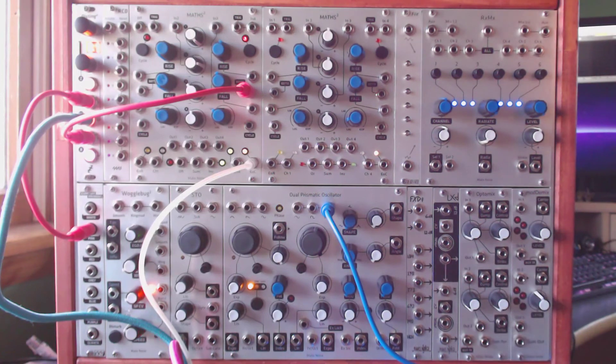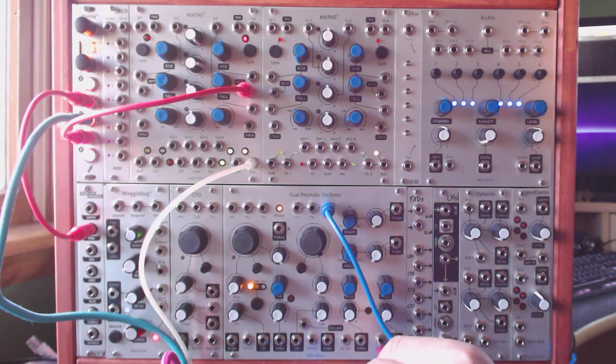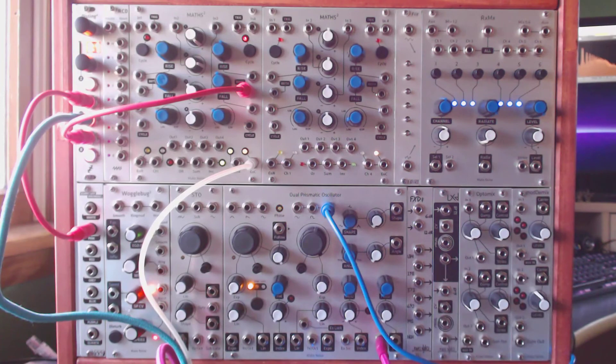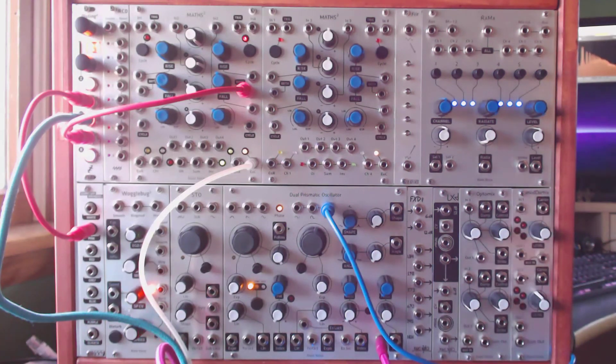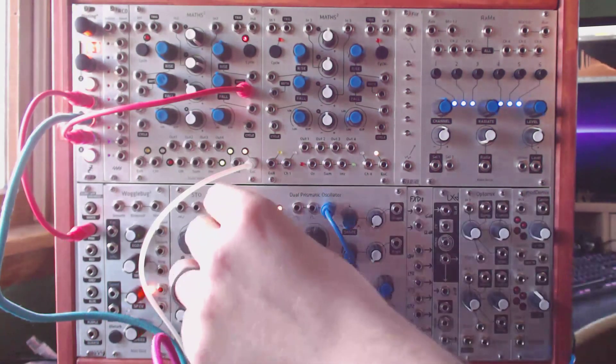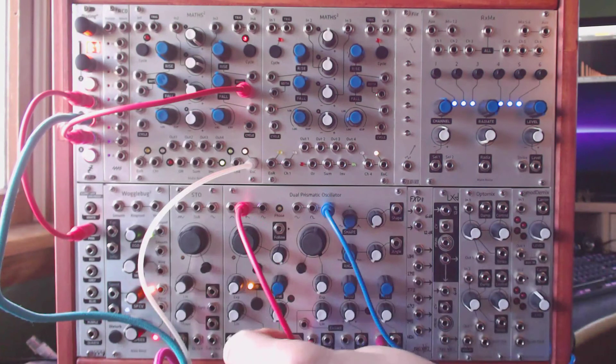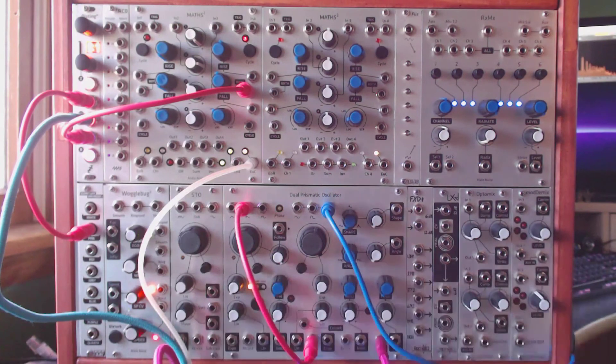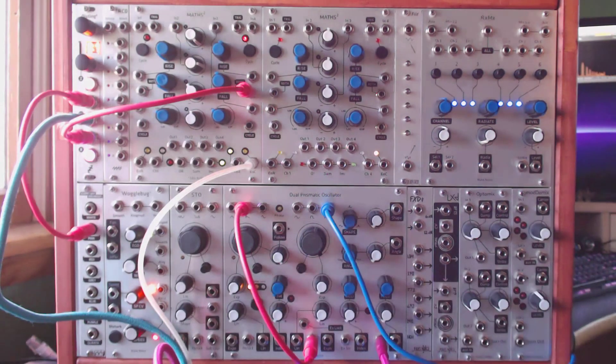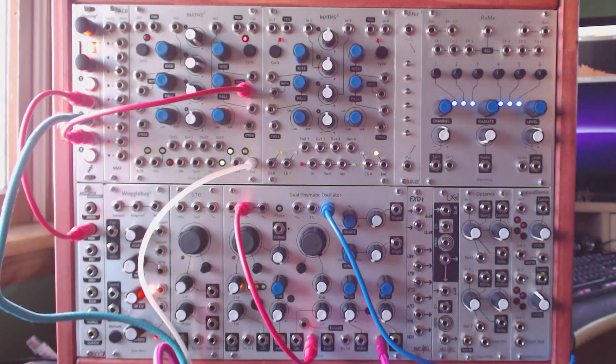Just for fun here's that same patch. But we'll cycle the pitch of the DPO so it doesn't sound quite so static.